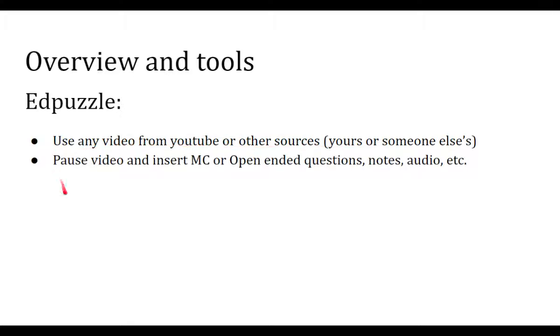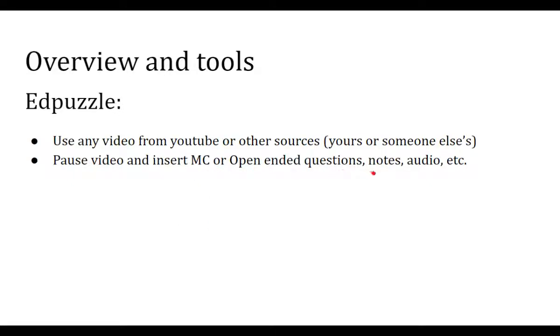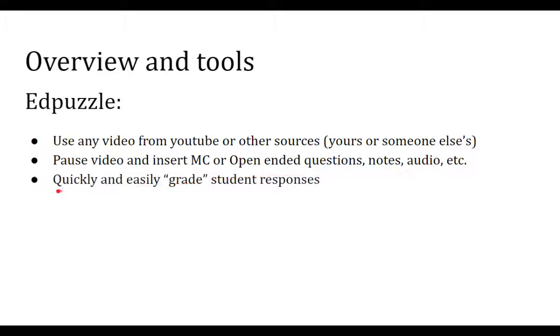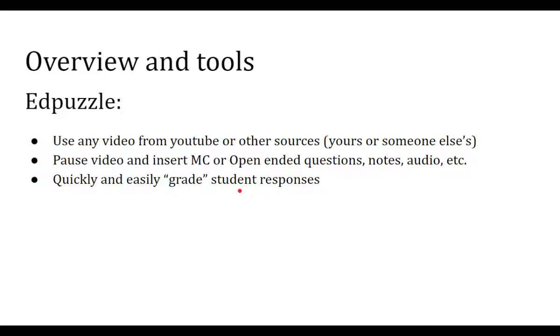But what it lets you do is it pauses the video, or you can choose where it pauses and you can insert little multiple choice or open-ended questions that the students have to answer. Or you can put in little notes for their explanation, all kinds of stuff. And then on the other end of things, it's pretty quick and easy to grade how your students respond, which is a great way to get formative assessment and just see how engaged they are.